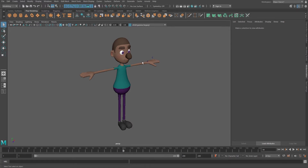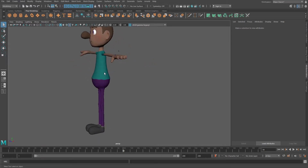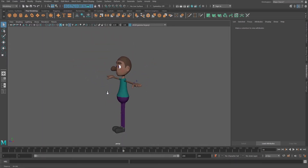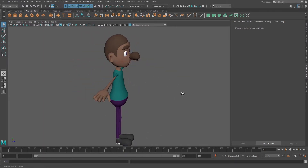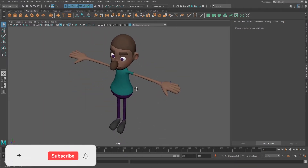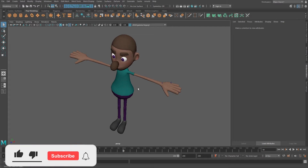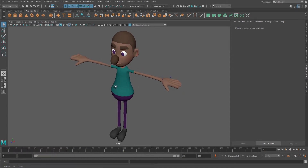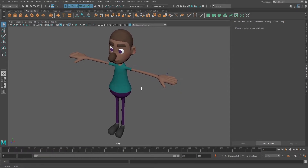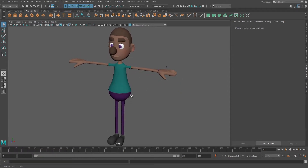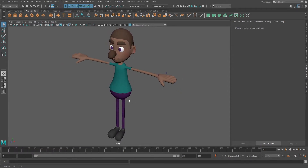So let's say I wanted to add an outline to this character, right? Now, there are two ways to add them. So one of them I'm gonna show you now.